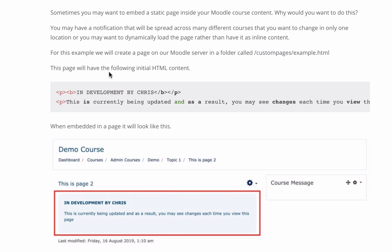We can do this in a way that means if you take that custom page that's stored somewhere on your server and make a change to that page, it will update on every other page inside your Moodle courses, your Moodle theme, or any part of Moodle where you've added this custom page.